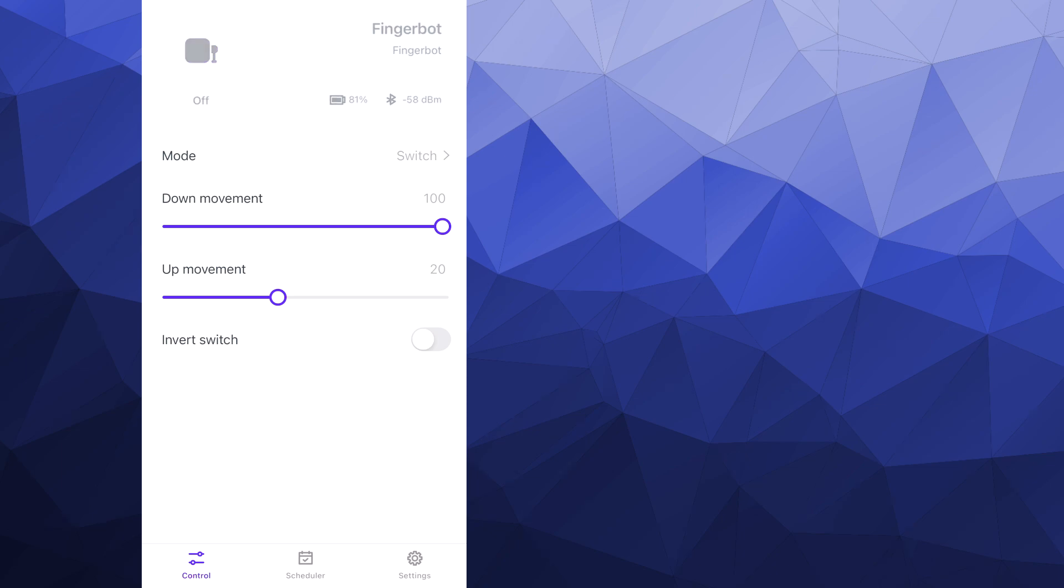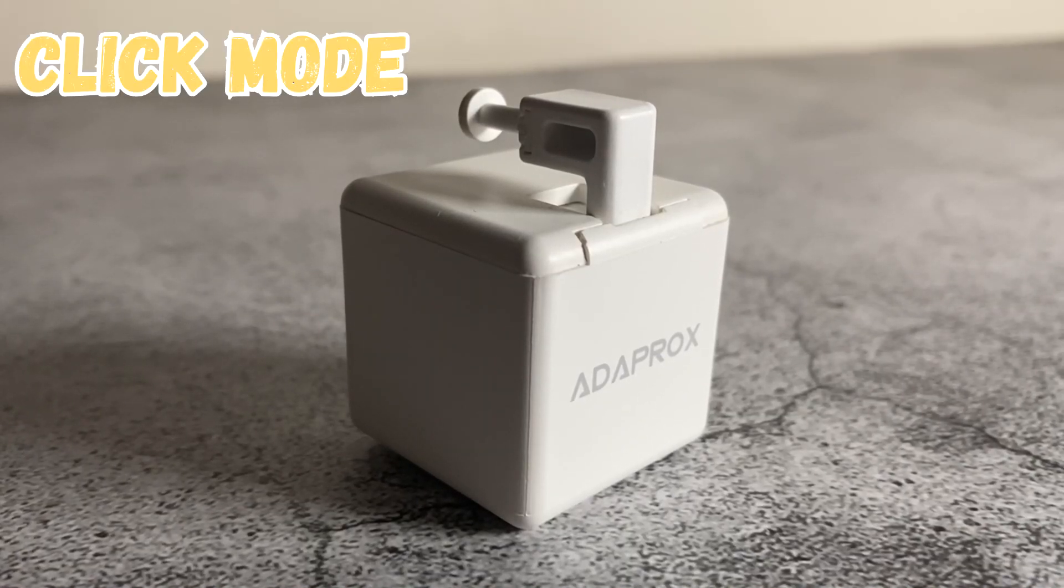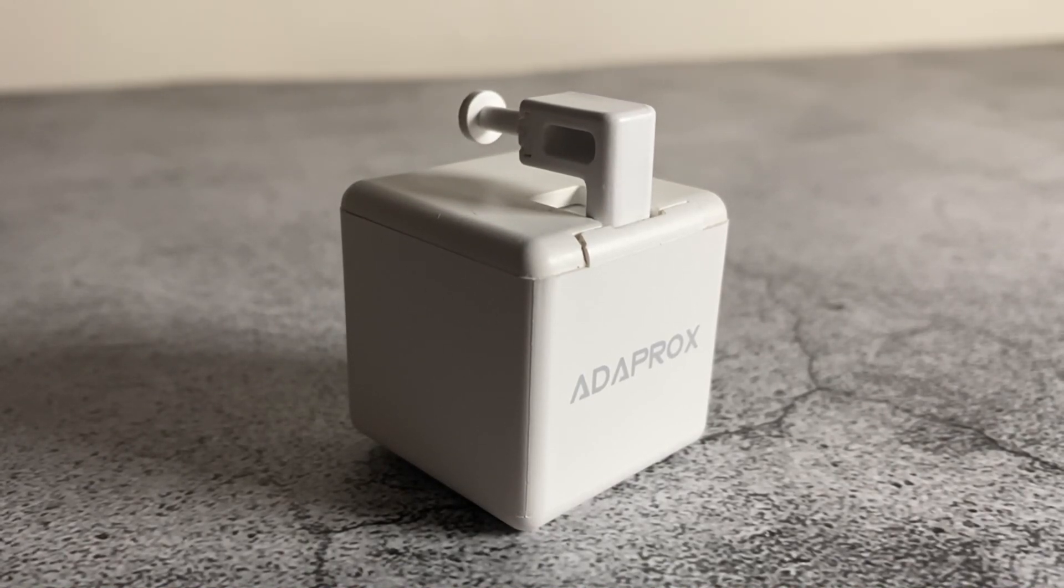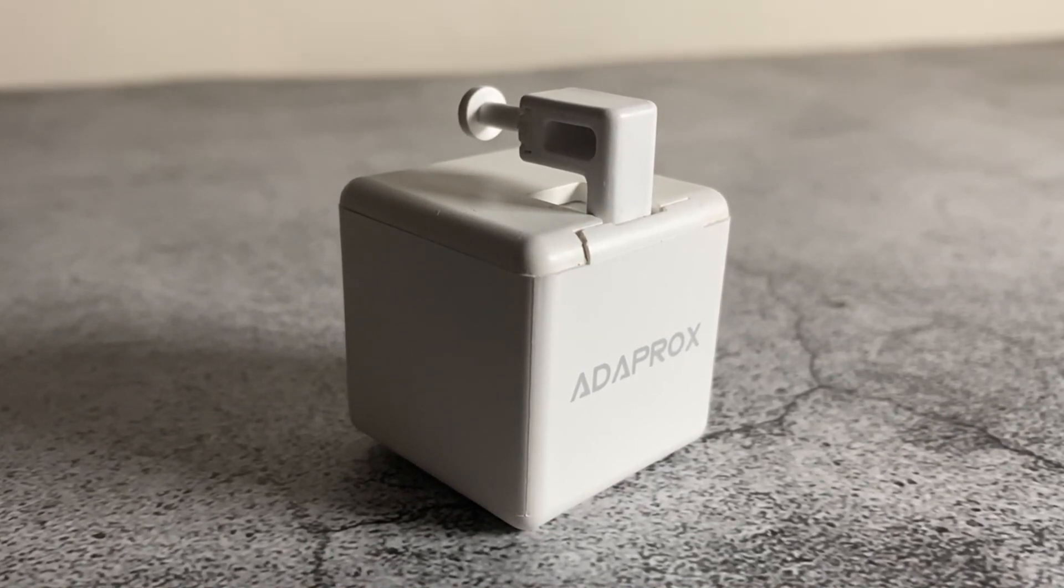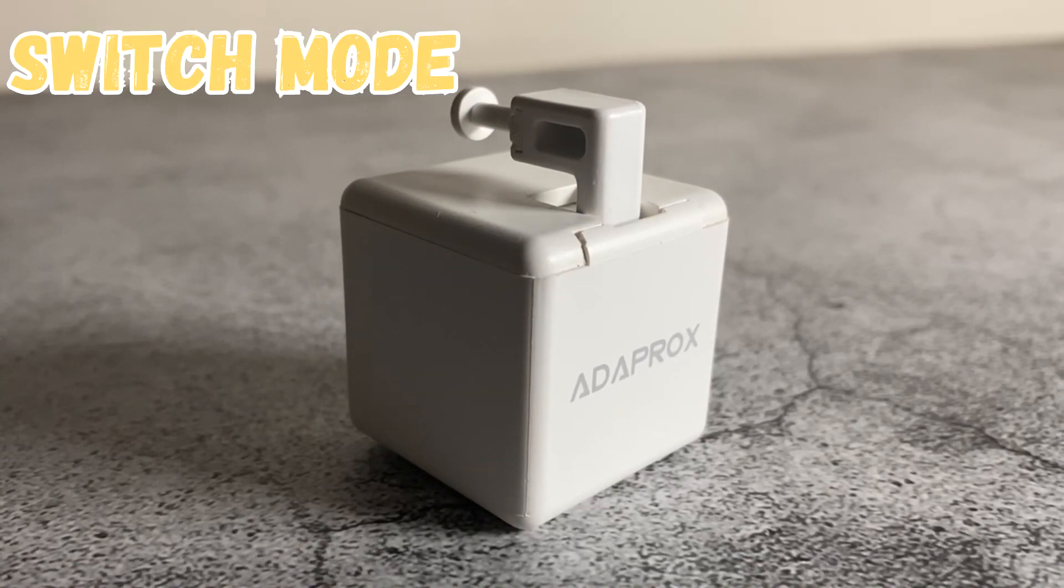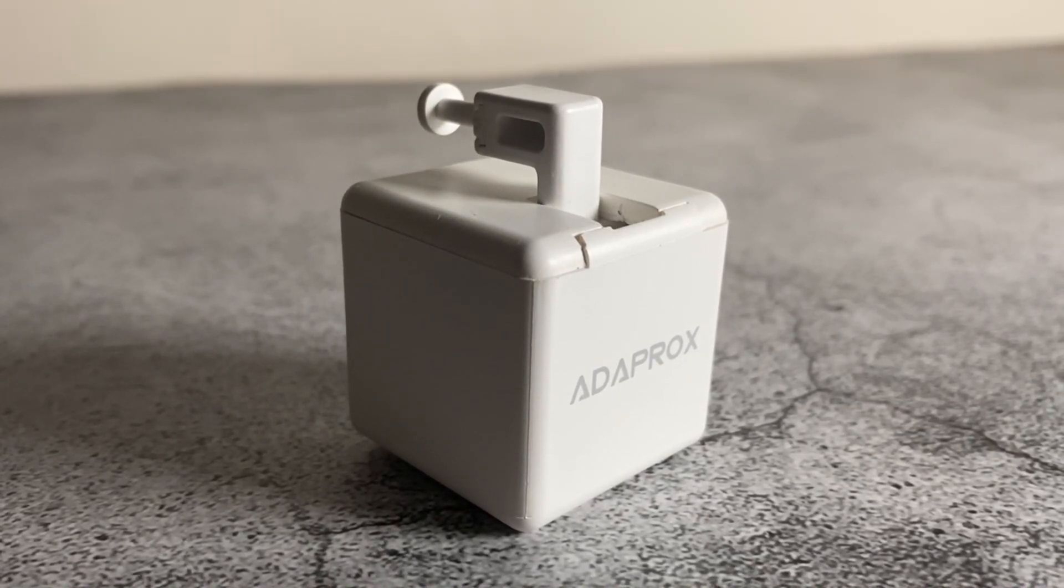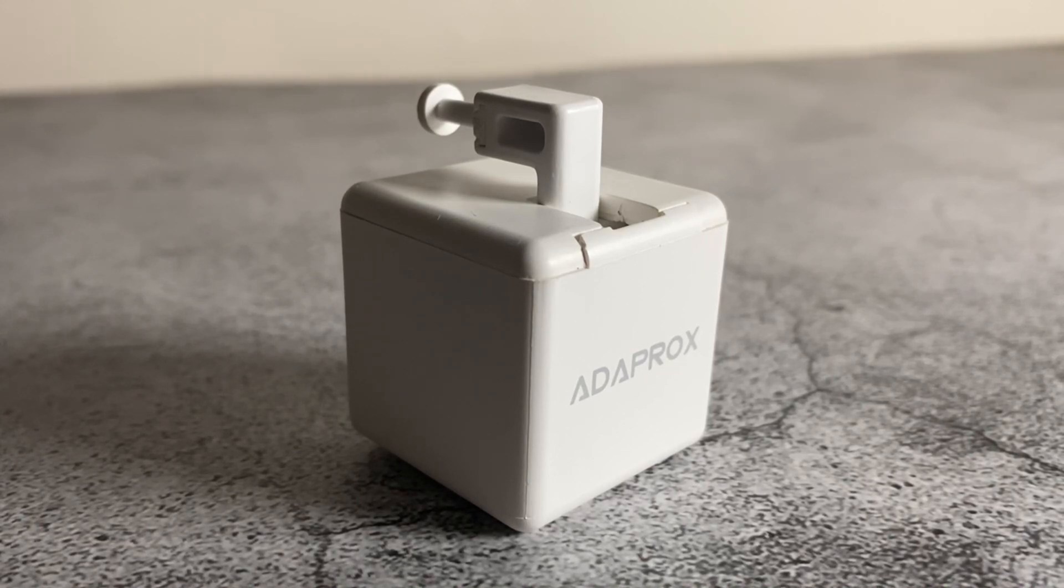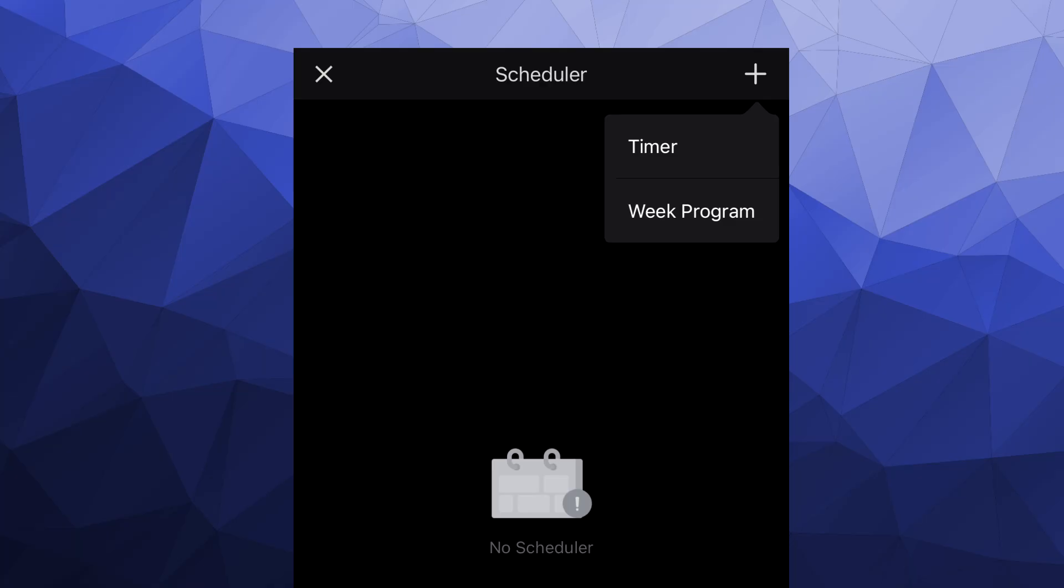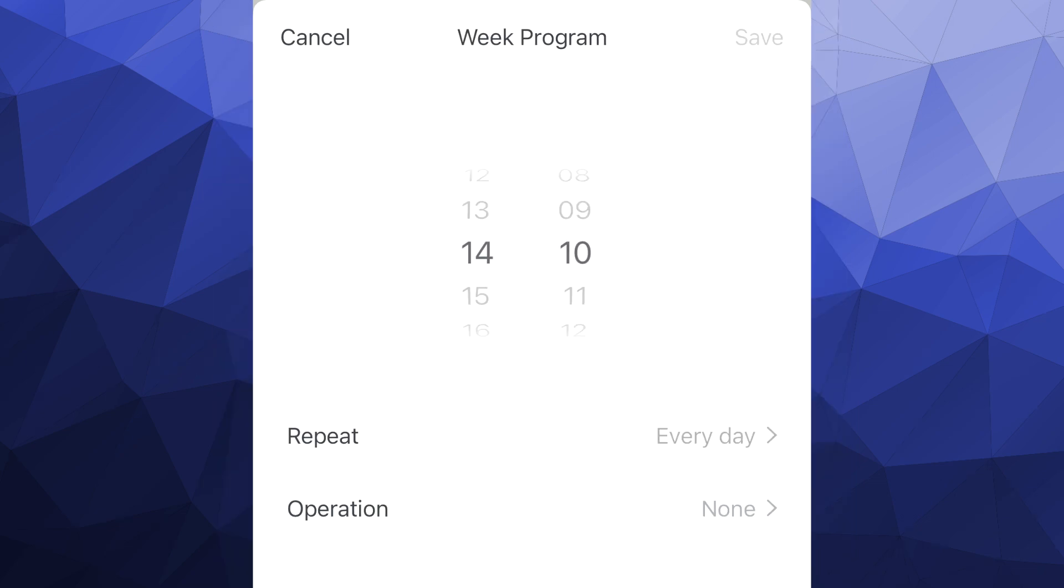So with the FingerBot, you've got a couple of different options. You've got two options for the mode. First of all, you've got click. With click, the FingerBot's arm is going to move down for a set period of time before it retracts. That's going to simulate a click or a button press. With switch, the FingerBot's arm will move either up or down and it will stay in that position until you click the switch again. The Adaprox app also features a scheduler. Within the scheduler, you can set a timer for a device. So after a set period of time, it's going to switch or click. And you can also set up a weekly schedule for when a device is going to turn on or off.